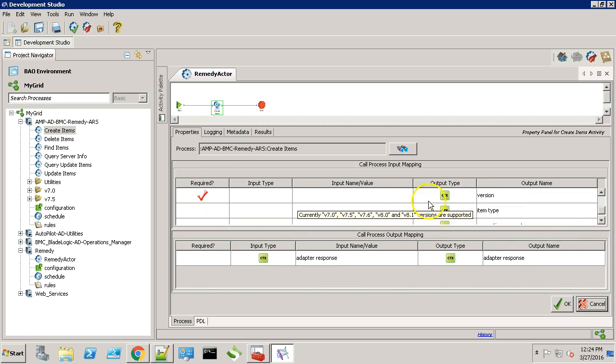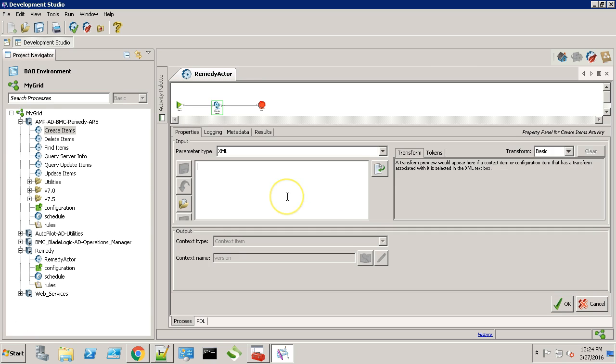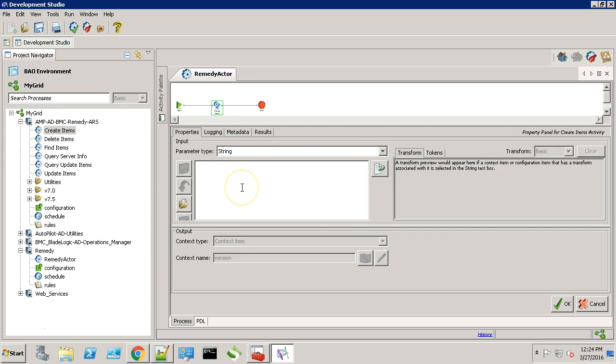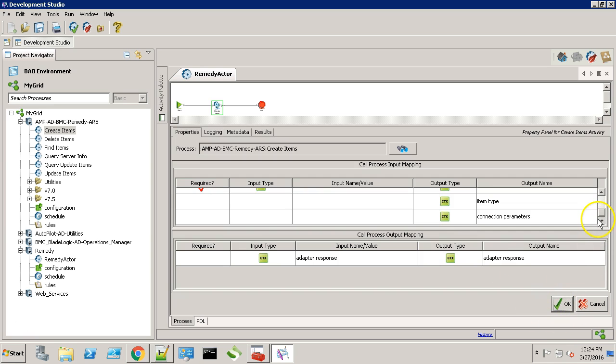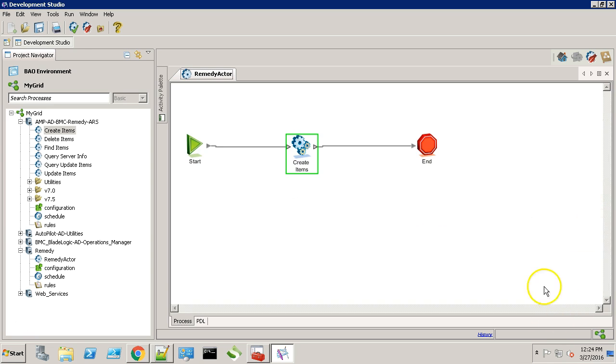Next we need to provide the version. Change this to string. And the version for me is 7.0. Now click OK.